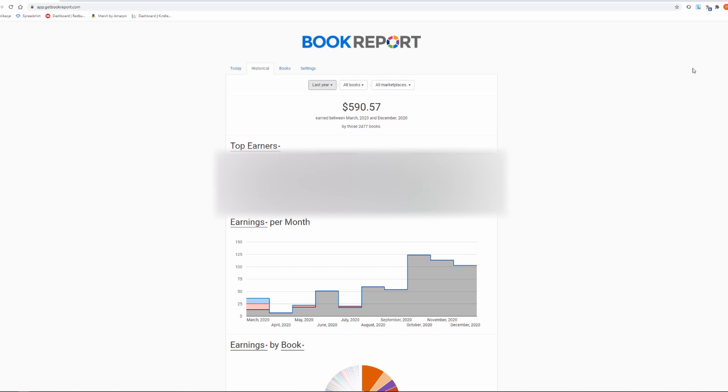I started publishing books in March 2020 and until June 2020 I uploaded over 600 books in total. These were mainly lined journals with simple covers and I was struggling with making any sales. I was thinking that the sales would come later when my books are indexed and start to appear on Amazon.